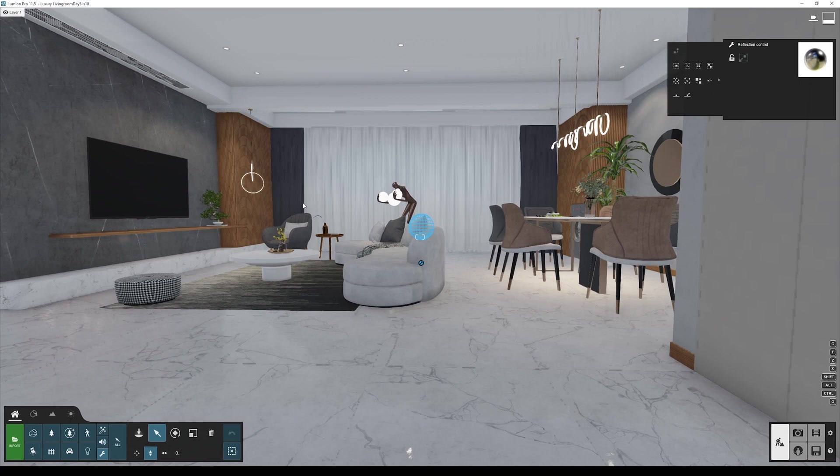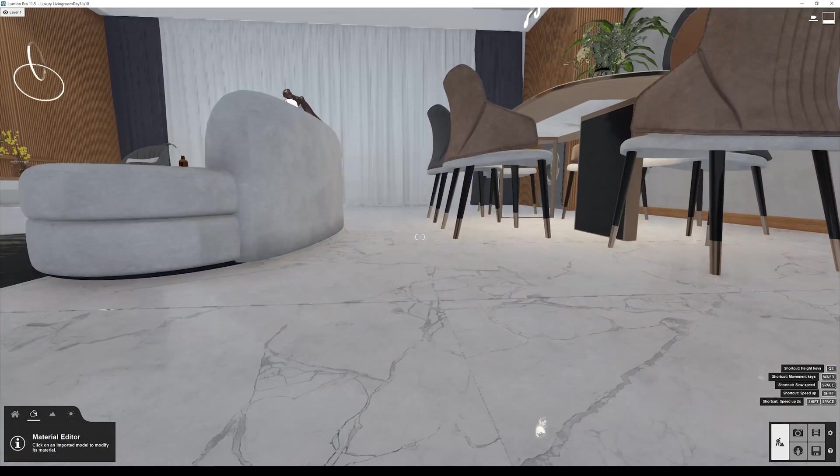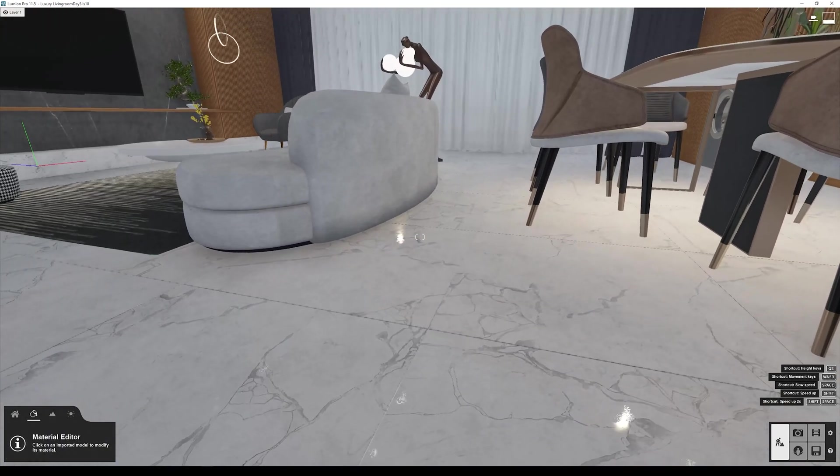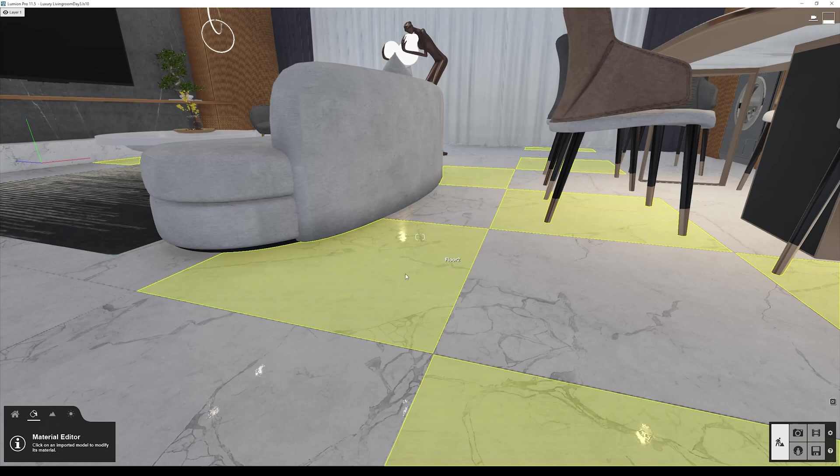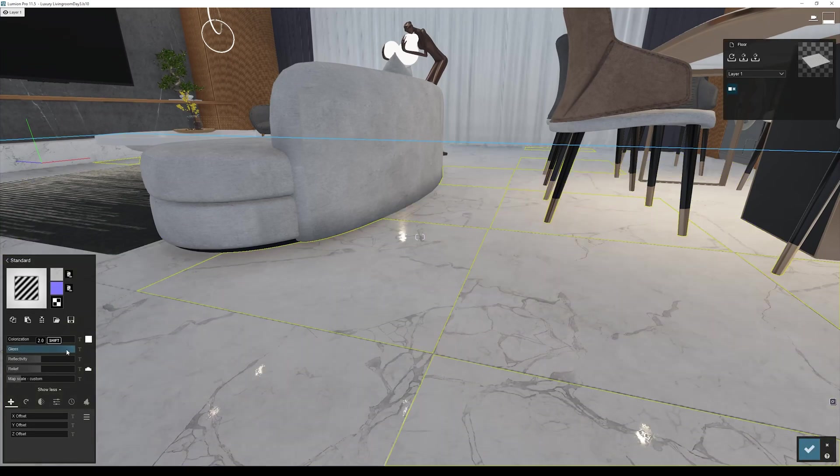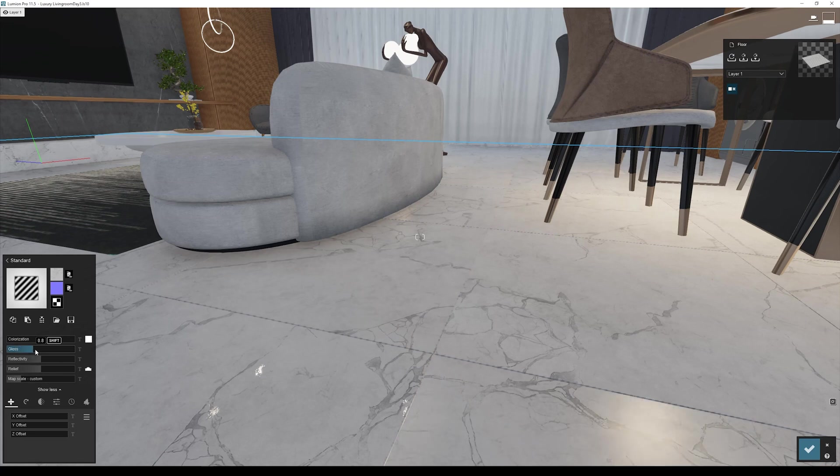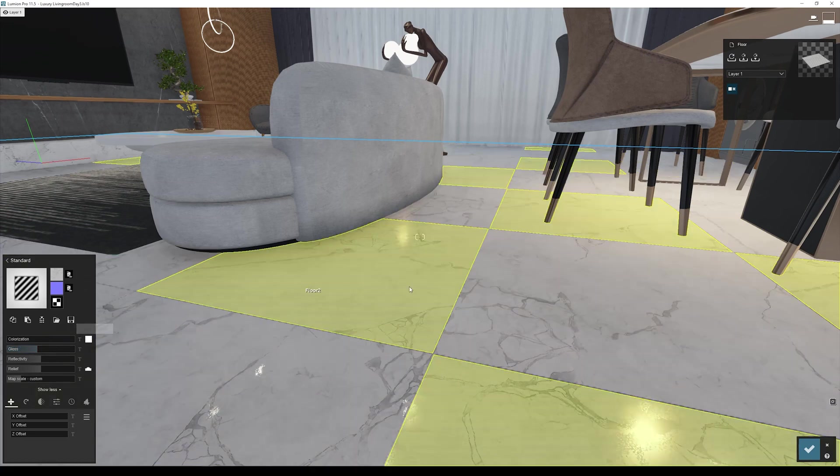And the second thing is that if you control your materials here in build mode, let's say that I want this type of gloss, for example like this, but when you go to the final render you'll notice that it's not exactly the same.